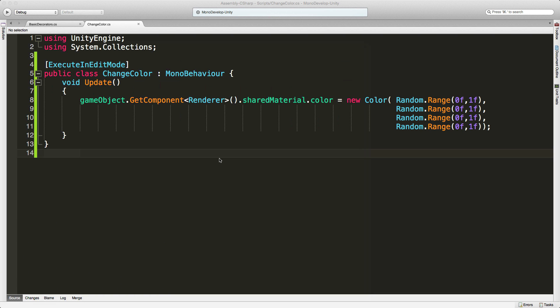It executes a MonoBehaviour or a component attached to a game object in the edit mode as well as in the play mode.